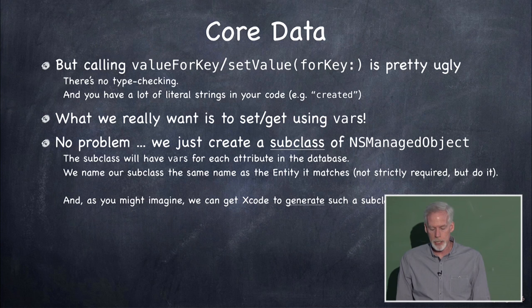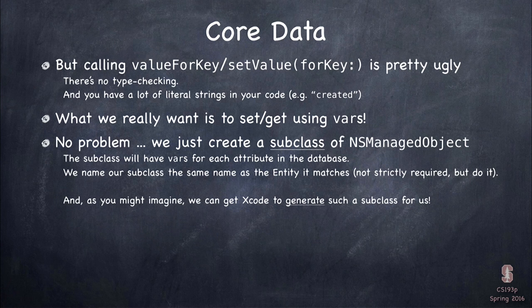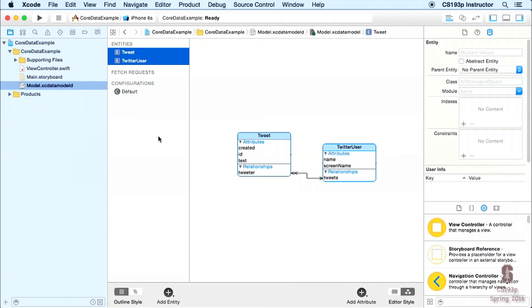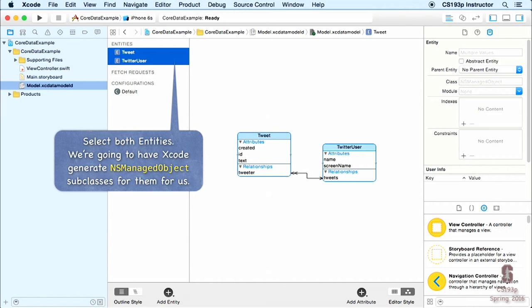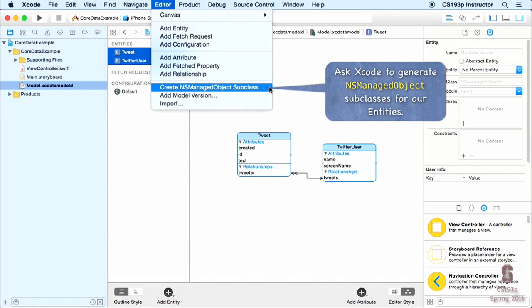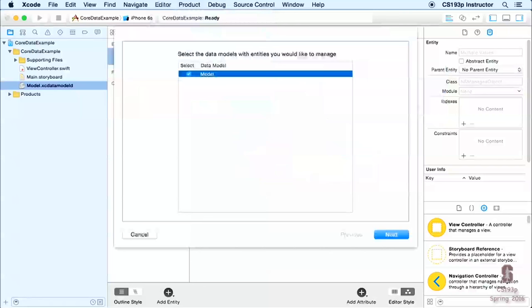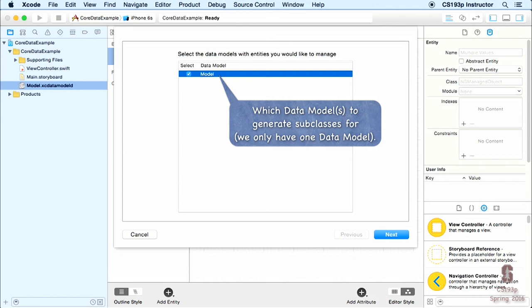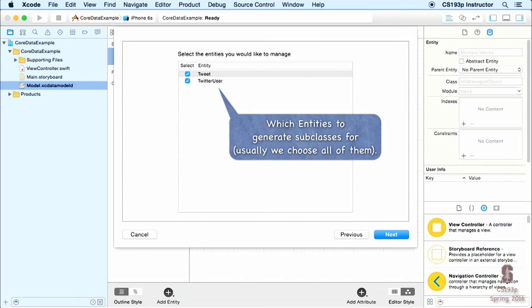Of course we can do that. We create a subclass of NSManagedObject for each entity — Tweet, TwitterUser — and it will have vars for all the properties. Xcode will even generate this subclass for us. Select the entities you want to generate subclasses for, go to the Editor menu, and pick Create NSManagedObject Subclass. It will ask which model and which entities, then where to put the files and what language — make sure it says Swift, not Objective-C.